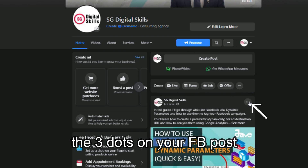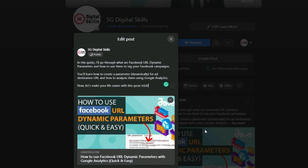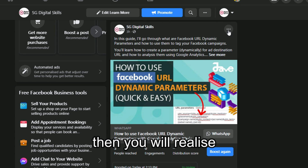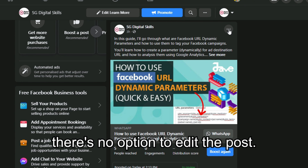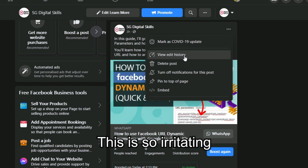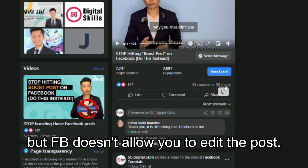Normally, when you click on the three dots on your Facebook post, you will be able to see the edit post option. But if you have boosted the post, you realize there's no option to edit it. This is so irritating since the post might have gotten lots of engagement, but Facebook doesn't allow you to edit the post.